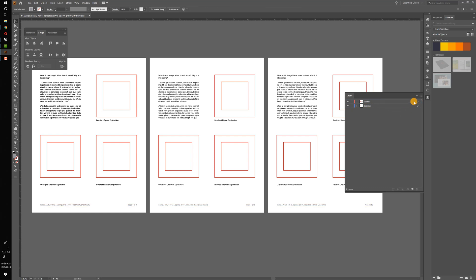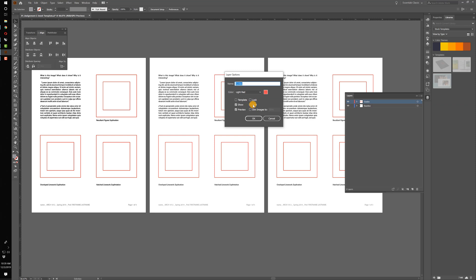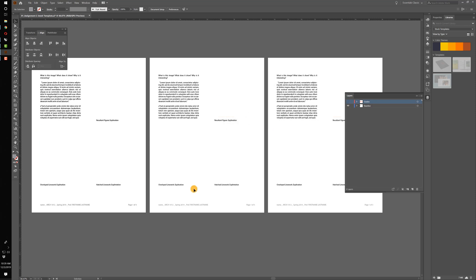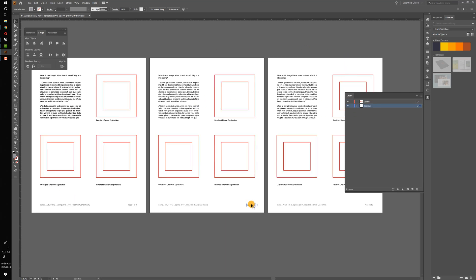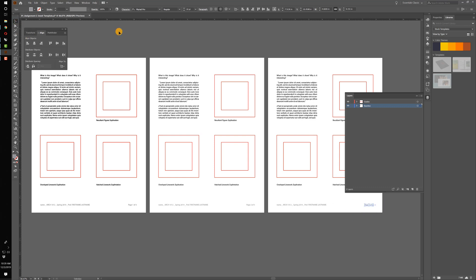Double-clicking the guide layer brings up layer options, and you can see it's set so that it will not print. We're using those boxes to show where your images need to sit, but we don't want them to print. If I turn off the guide layer, this is what we'll ultimately see with your Rhino drawings embedded in it. I'll go ahead and send everyone this template with all three pages. We can also update the page numbers — changing the text to Spring 2020, 2020, and 2020.